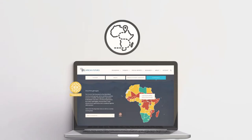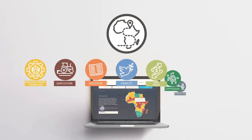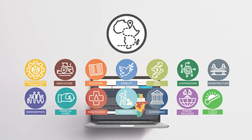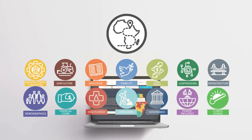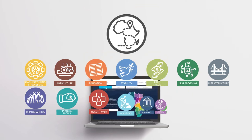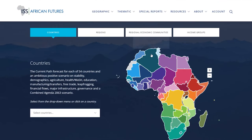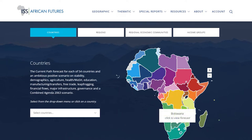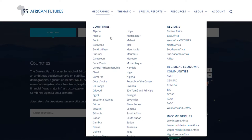In each, you can review the likely current path forecast and the impact of 12 sectoral scenarios such as demographics, agriculture, education and leapfrogging. You can access the geographic future page for each geography by clicking on the map on the homepage or the menu bar.